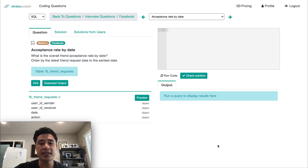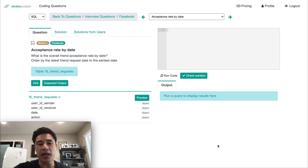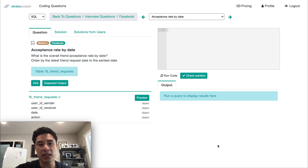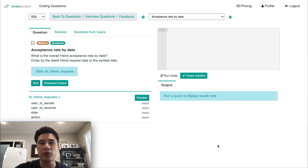This data science interview question comes from Facebook. If you want to follow along, click on the link in the description below and that should take you to the Stratascratch platform.